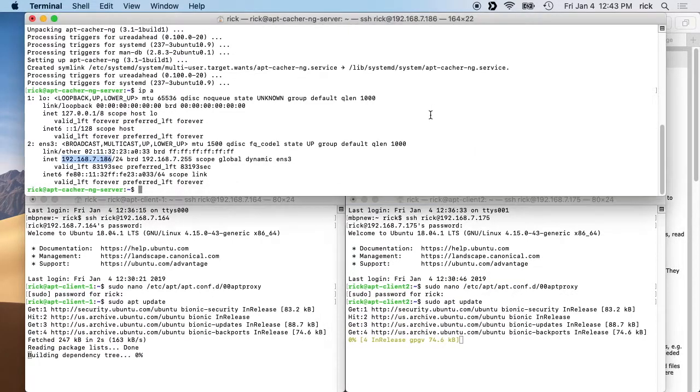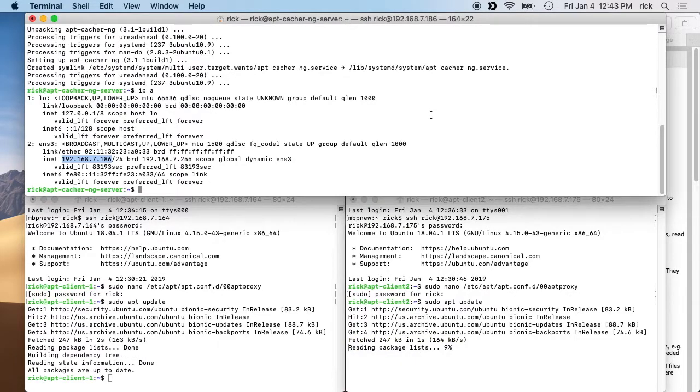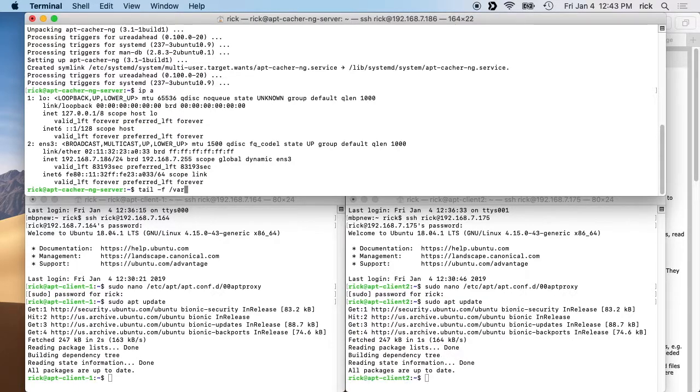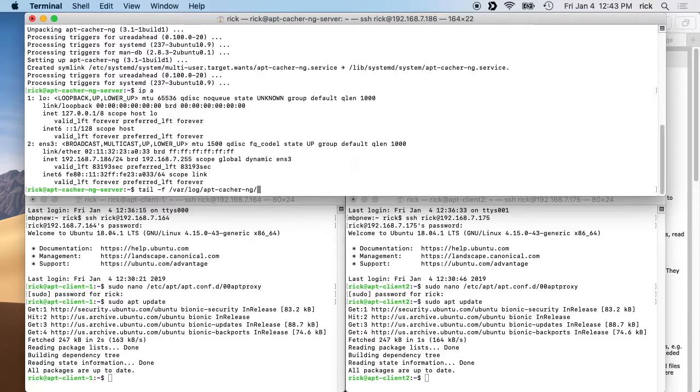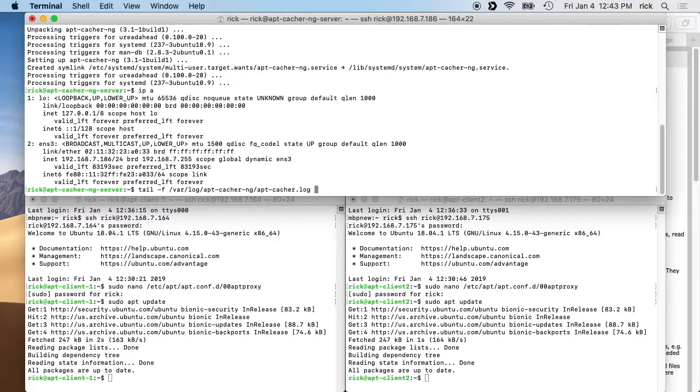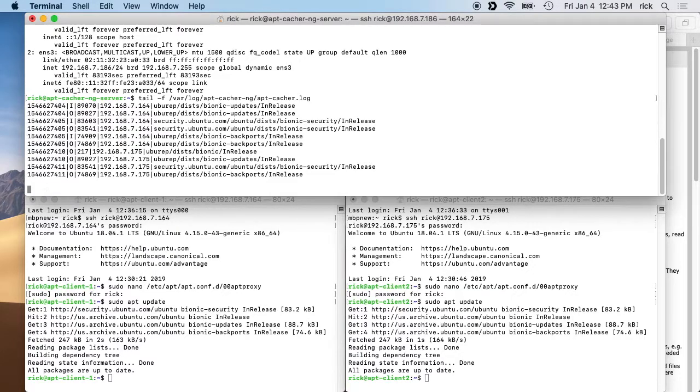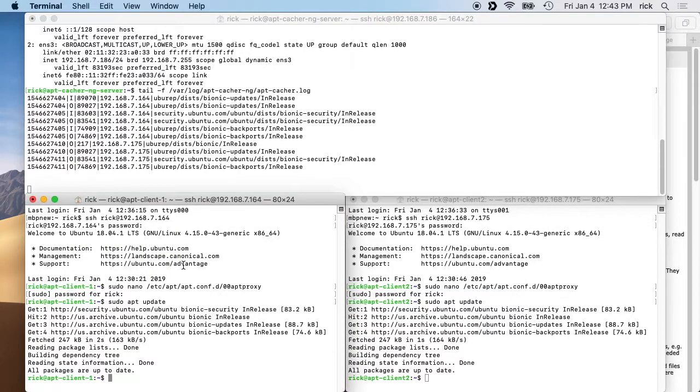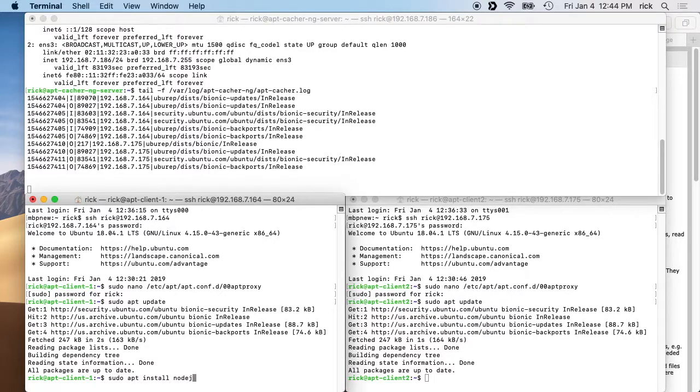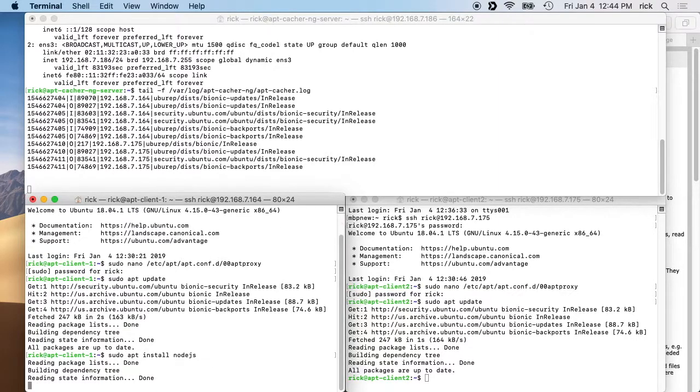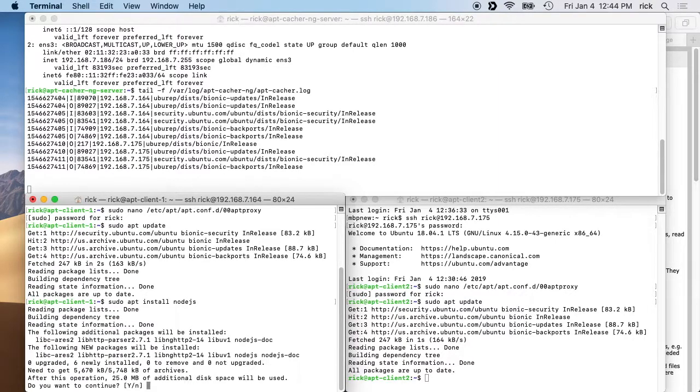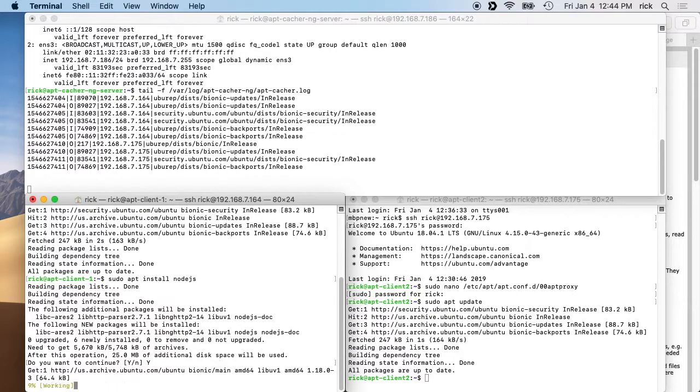Okay, and if we go to the server we can type in tail -f /var/log/apt-cacher-ng with the dashes in there, and then let's see, it'd be apt-cacher.log. If we type that in it will show us the log. So this is showing us the caching that it's doing here. If we go to client one we can say sudo apt install nodejs, and it will ask us if we want to download these packages and I'll say yes.